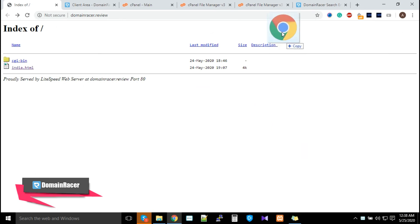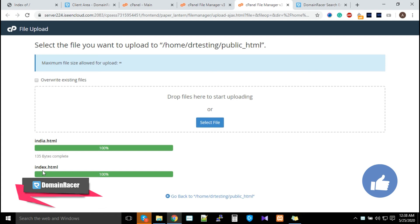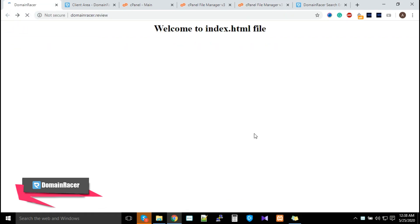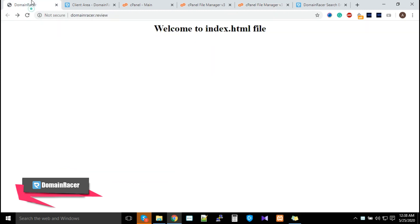Similarly, we'll upload the index.html file. Just refresh it and you'll see the index.html file has been written. We're getting a message that says 'Welcome to index.html file'.